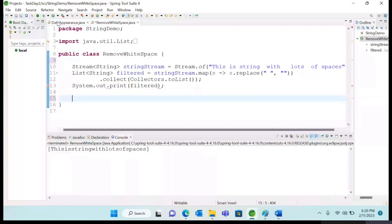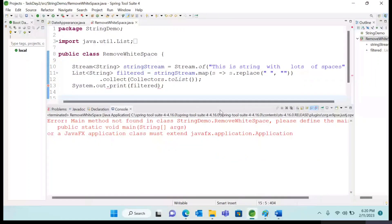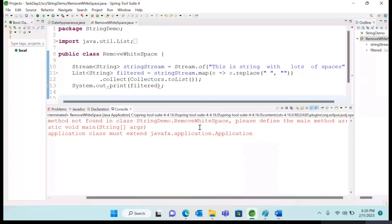And again, if you run, you can see there is an error in the main method, remove white space, something like this. This is the program name and this is the main method, public static void. If you read, you can find that the main method is not found in this class.